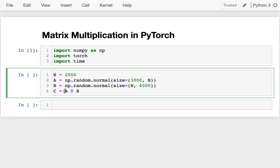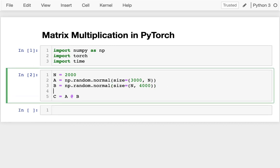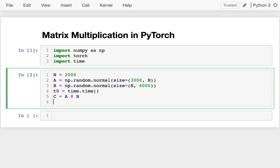And then here I'm actually doing my matrix multiplication so I can run that. That'll take a moment. But let's actually measure how long that's taking because we'll want to compare as we move to PyTorch. So I'm going to do that.